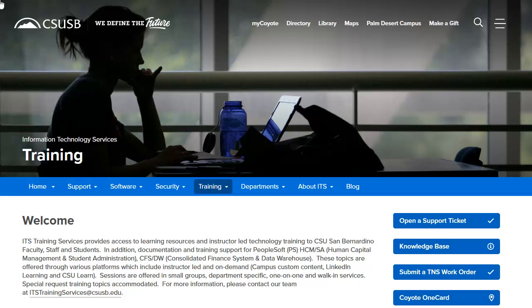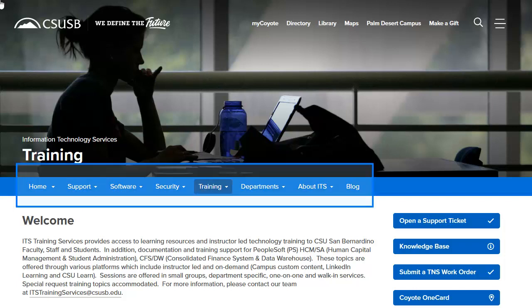In Information Technology Services, you can access support, view software that's available, access security information related to technology, training, and other departments. Please take a moment and visit About ITS — that's Information Technology Services. We also have a blog of frequently asked questions.